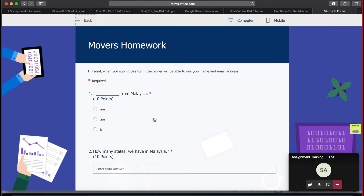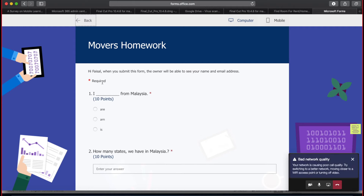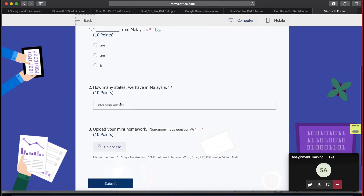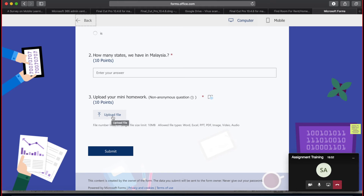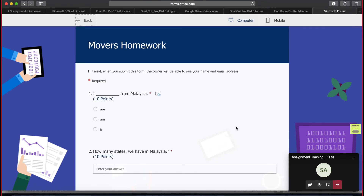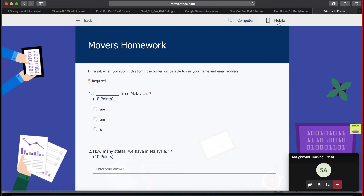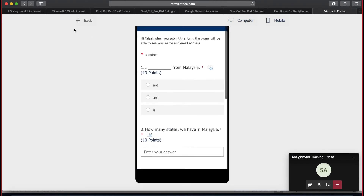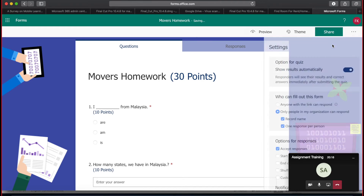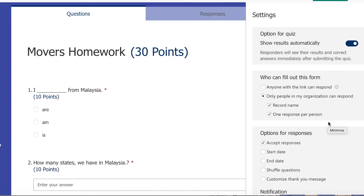The preview shows how the form will look for students. Required questions are marked with a symbol — students must answer them. Students with vision issues can use the accessibility read-aloud feature. They'll also see the file upload button. After completing, they click Submit. You can preview how it looks on both computer and mobile. For settings, click the three dots and select Settings.